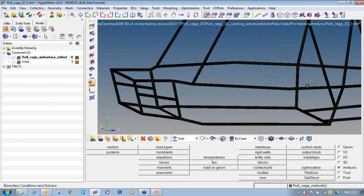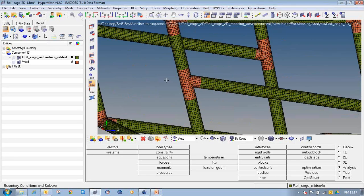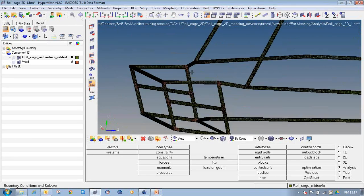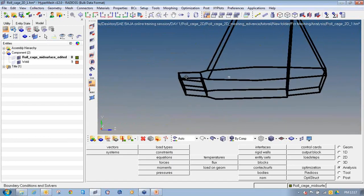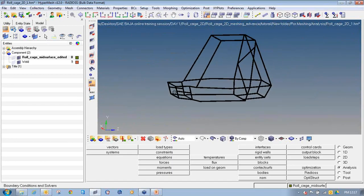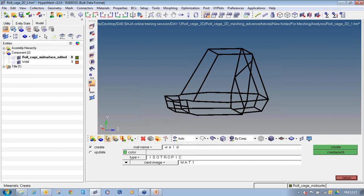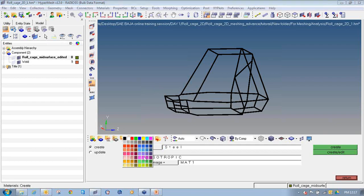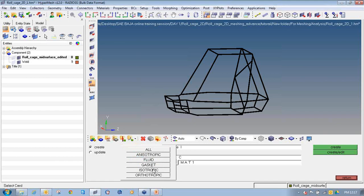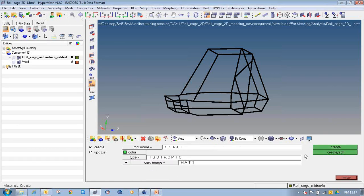We haven't provided any material properties yet, but we have divided it into different components so that we can define them later. I will first start with how to define the material properties and then follow the same process as we did for MPC. To define MPC, my first step is to create material. I will name it as steel.